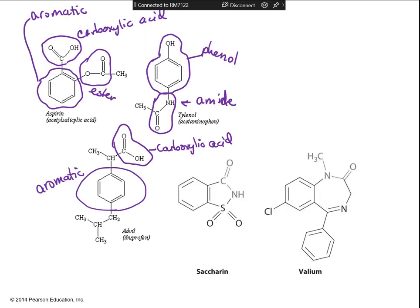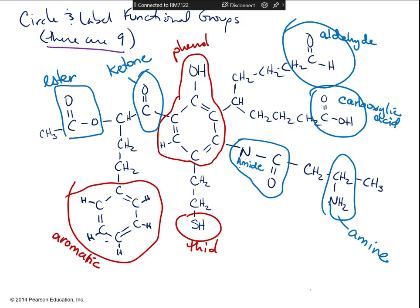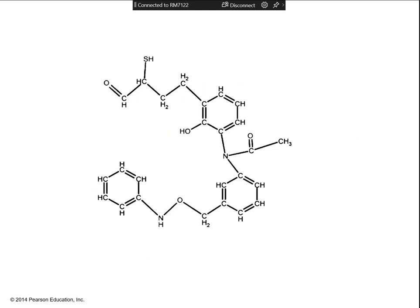We went through and did a couple of them, and then I did the big one. This big molecule actually has all of them listed. Now you've got your chart — I want you to look at this big molecule and find functional groups on it.